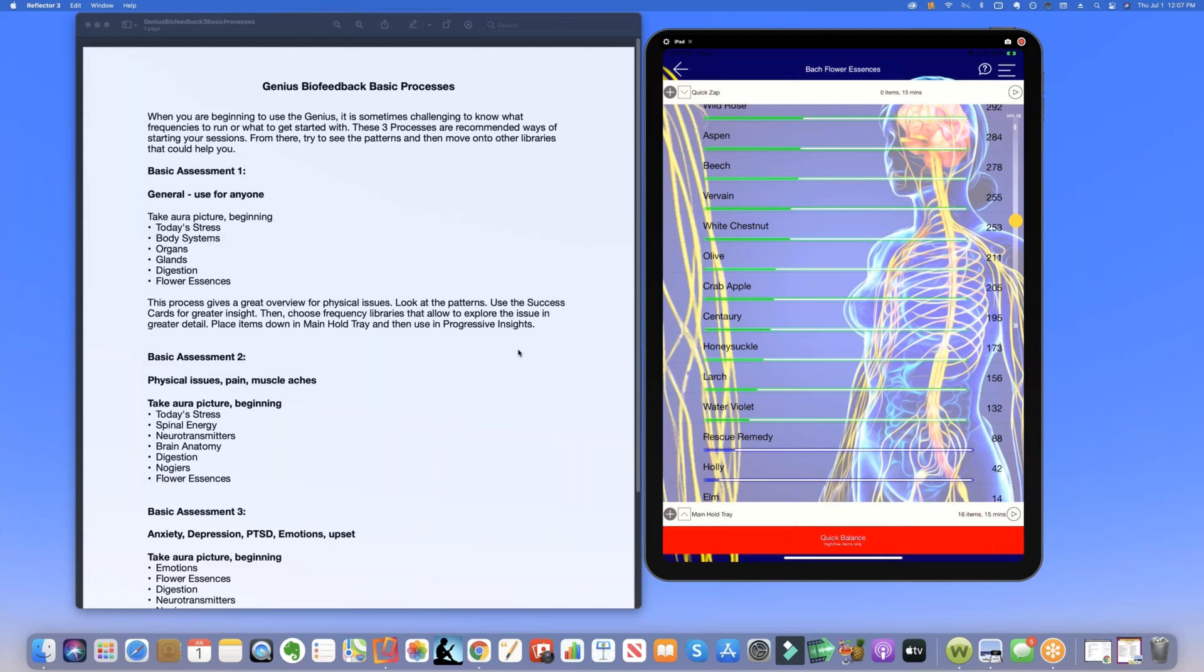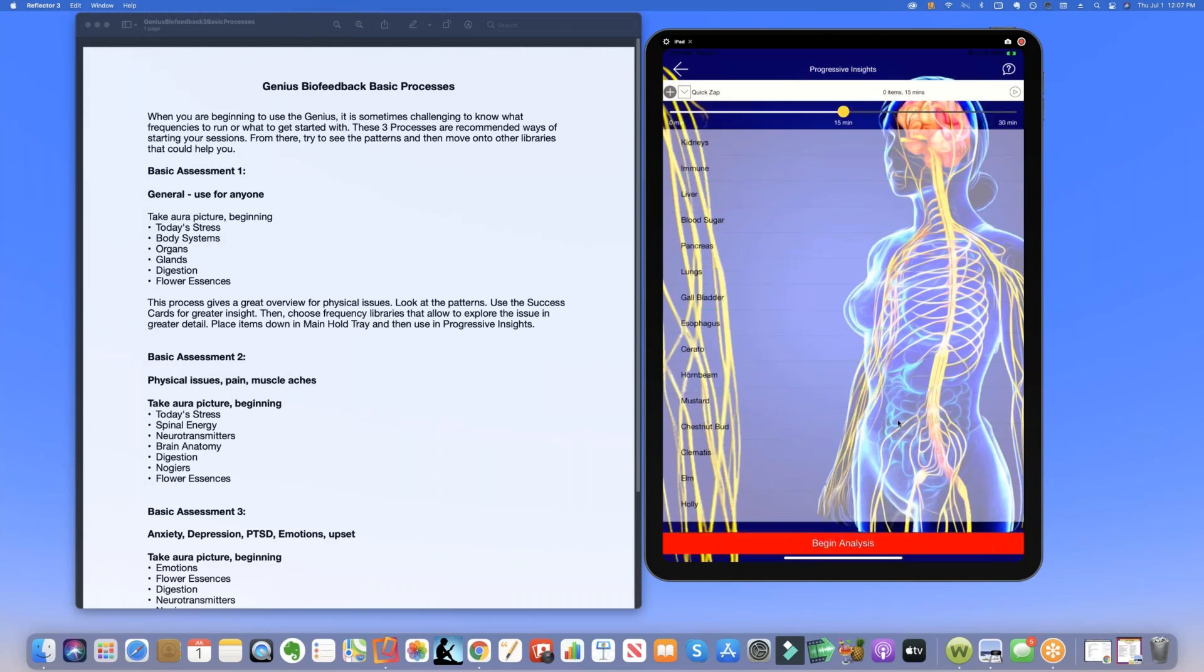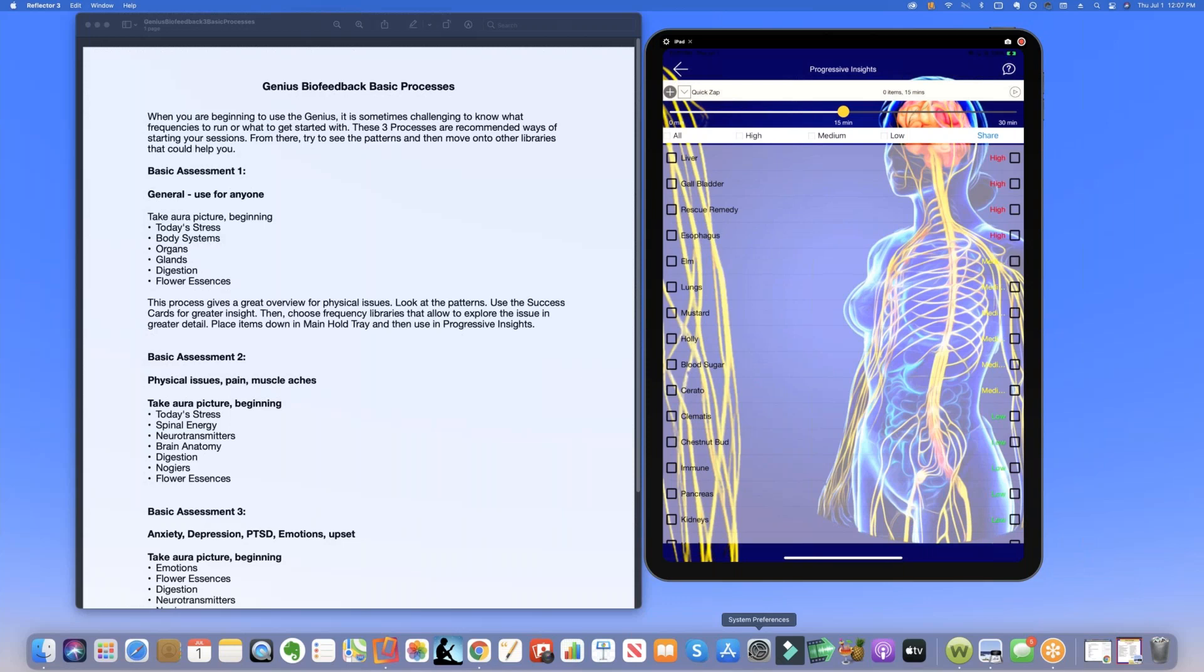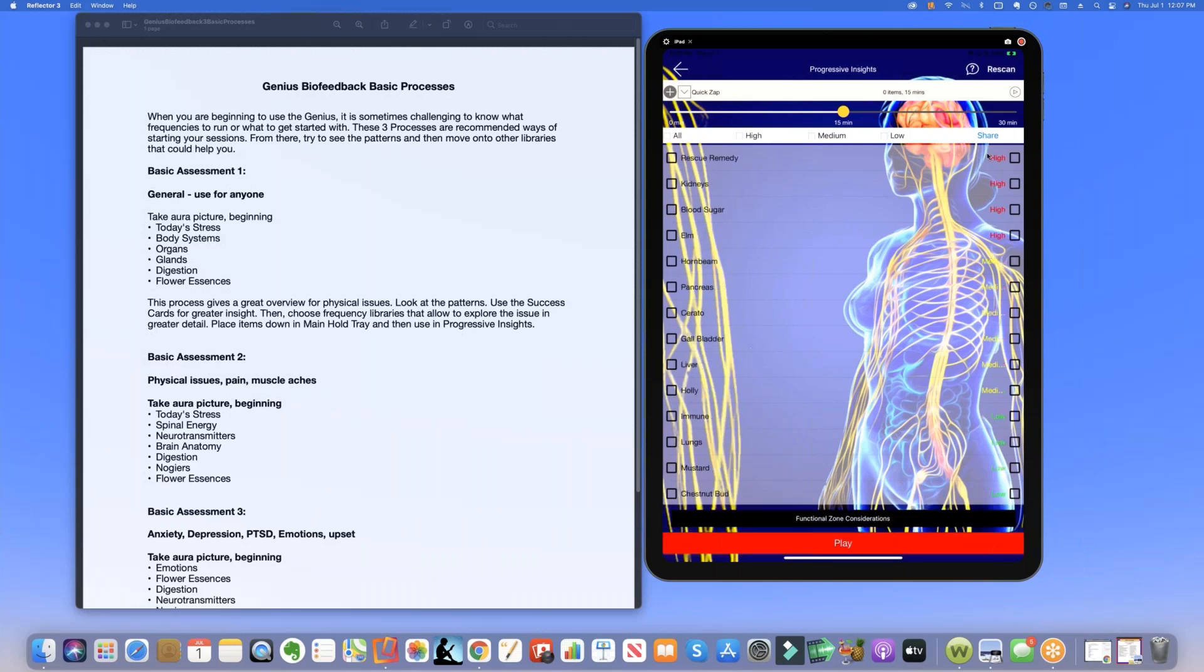So once we do that, we basically go to progressive insights, which is at the bottom right. We're going to click the button here and it takes us to a new screen called progressive insights. When we tap the begin analysis button, it shows us all the items that are the highest priority for today. So rescue remedy, kidneys and blood sugar and elm.